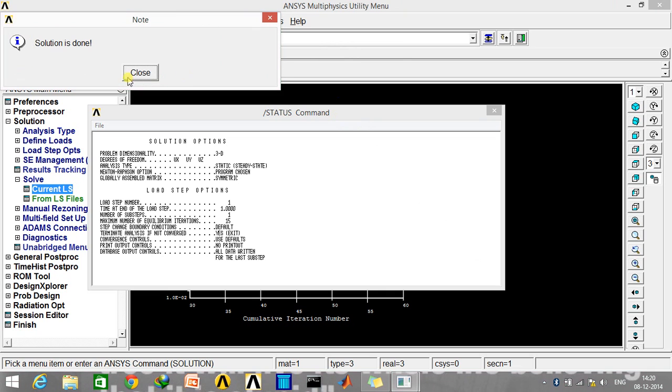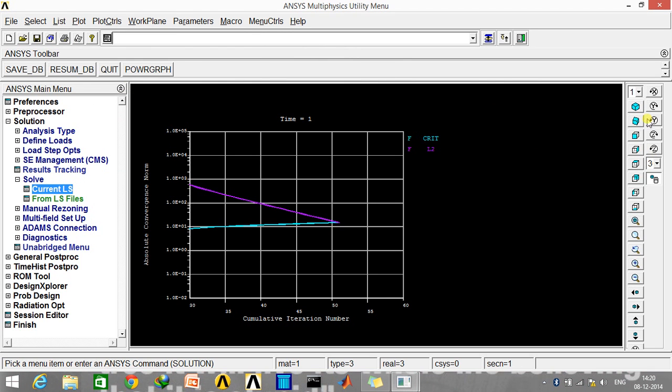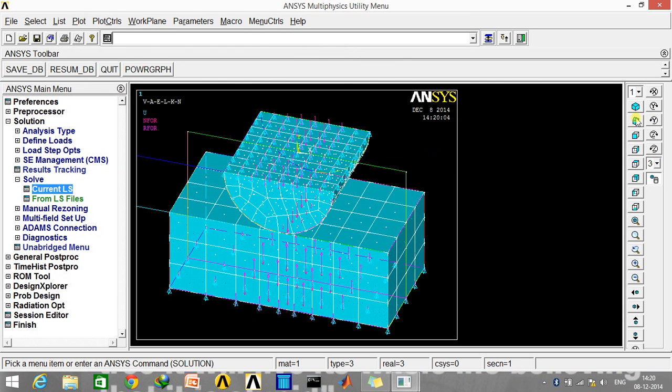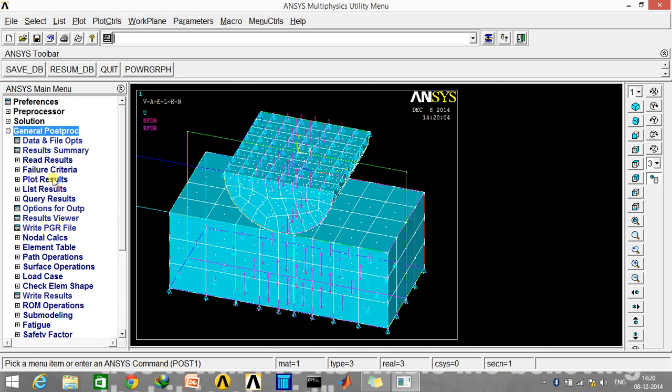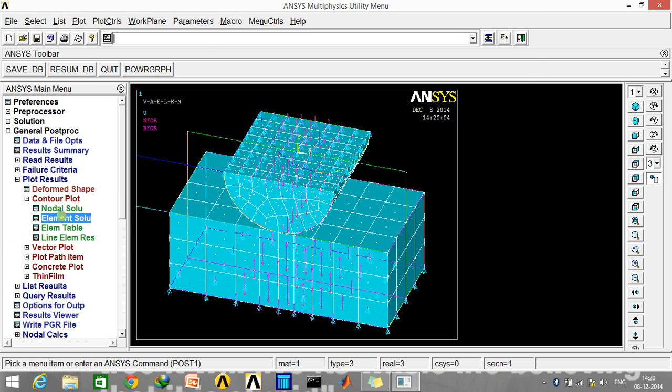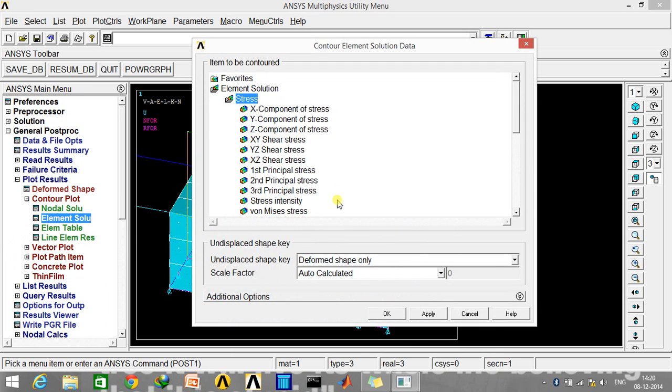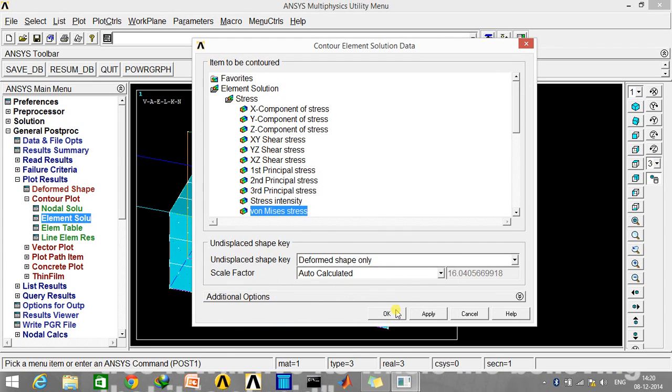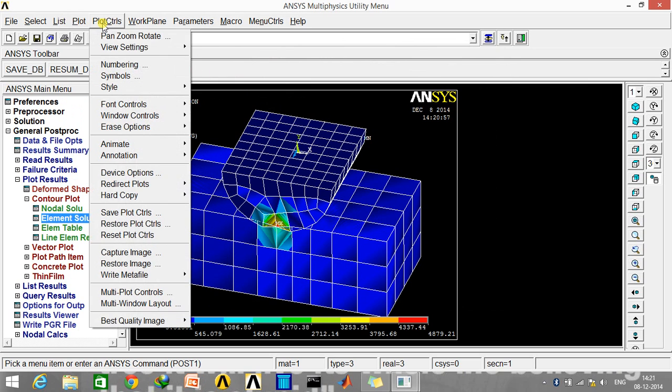Now we'll go to the General Post Processor and plot the solutions. Go to Plot Results, Contour Plot, Element Solution, Stress, select the von Mises stress. Now just click OK. As you can see, the maximum stress comes at this point, and the surface kind of gets deformed. Now what I'm going to do is go to Plot Controls and make the other half of this.